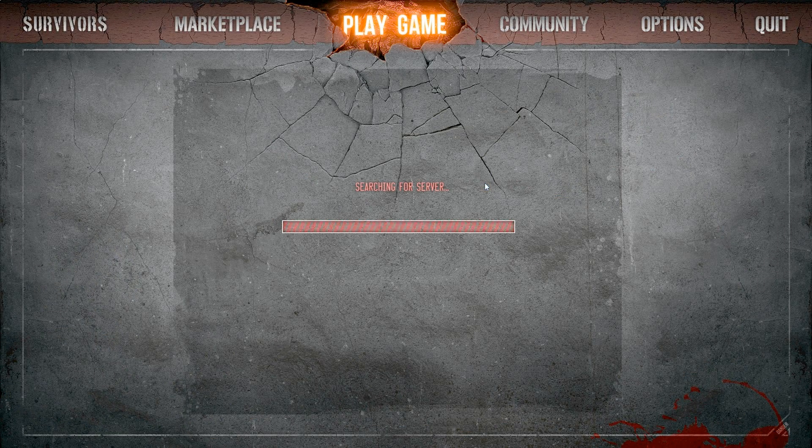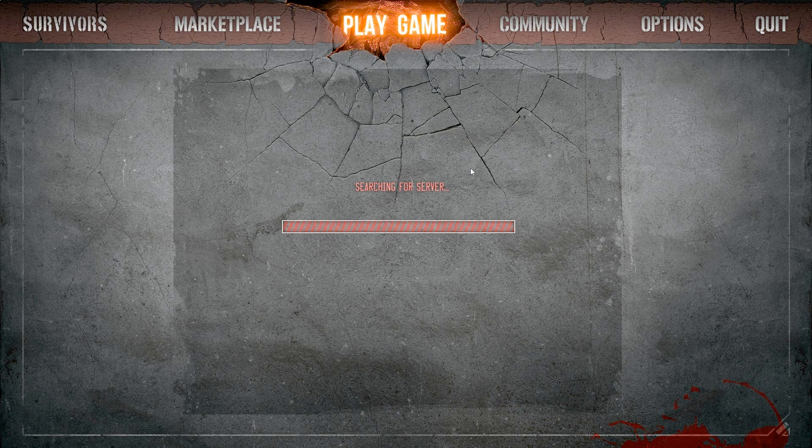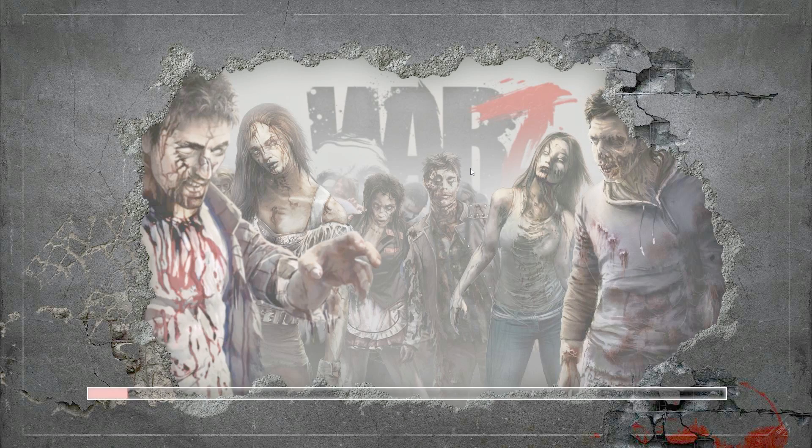Hello ladies and gentlemen, Sly Jesse here and today we're taking a look at what it's like to be a new player in the War Z.